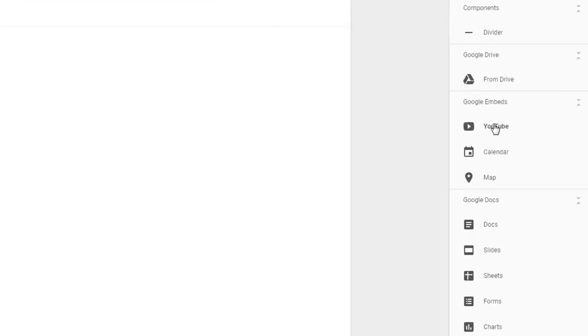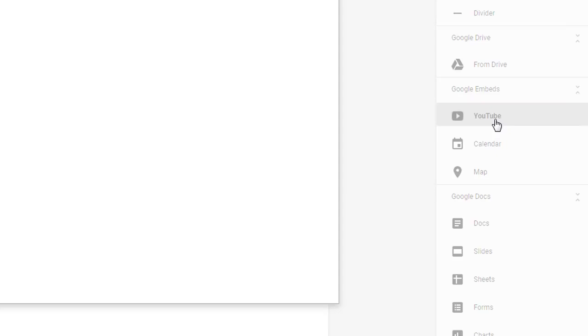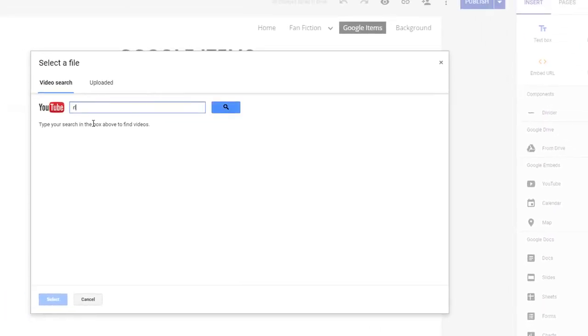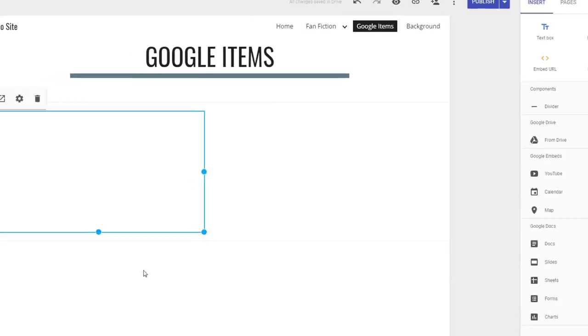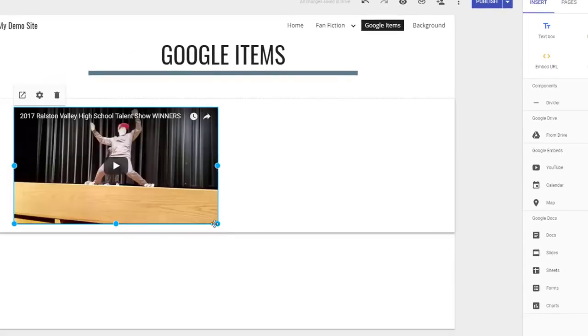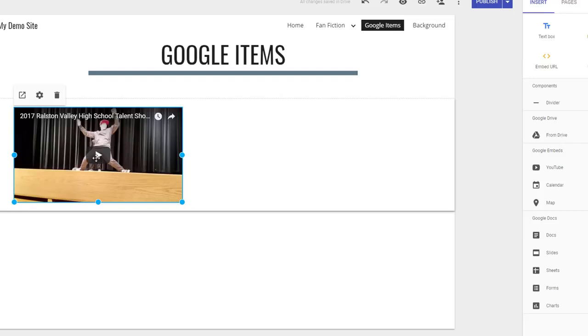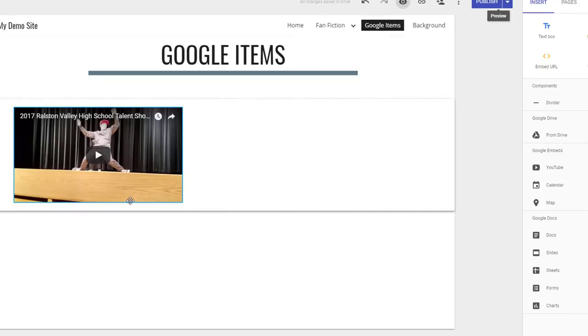If you would like a YouTube video on your website, just click that YouTube button and search for the video you are looking for. Once added, you can resize a video just like any other object, but you will need to be in preview mode to actually view the video.